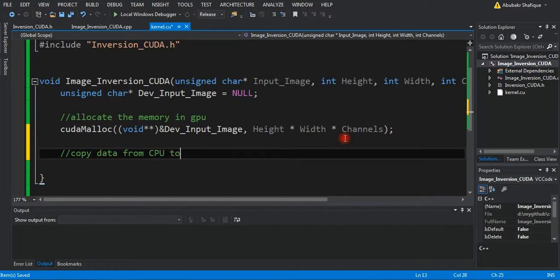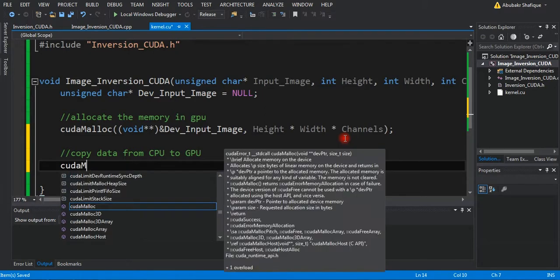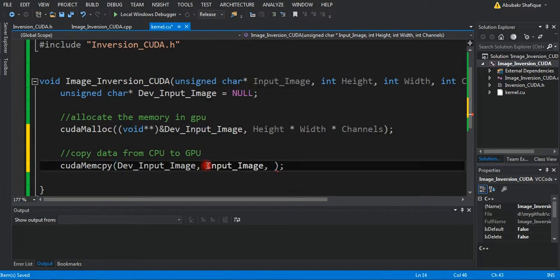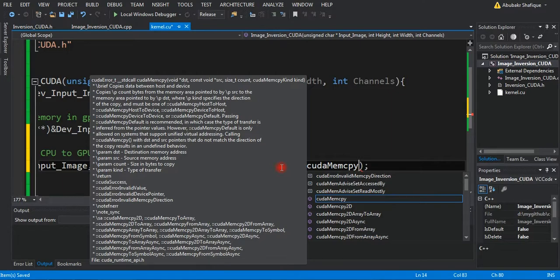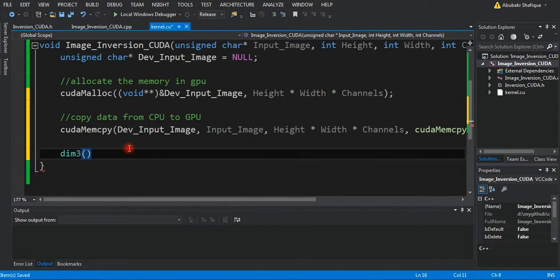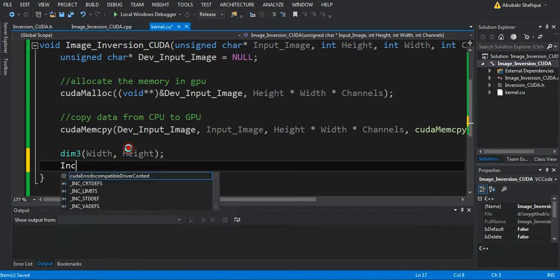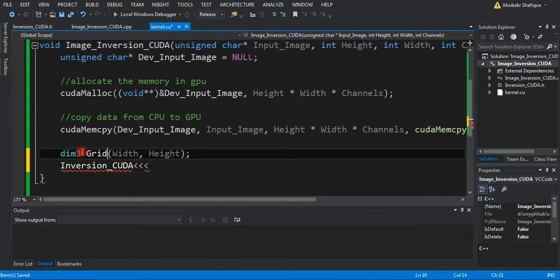Then, we will transfer the CPU data to GPU. We will define our parallel processing grid equal to the size of our image. Then, we will call the image inversion GPU function for processing, which we will write in a while.